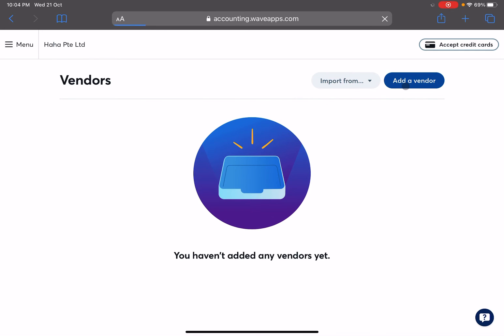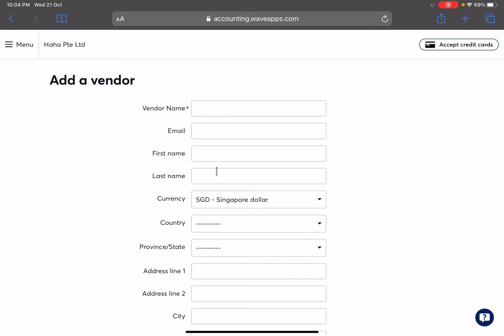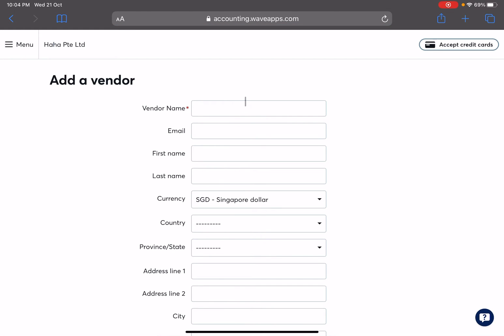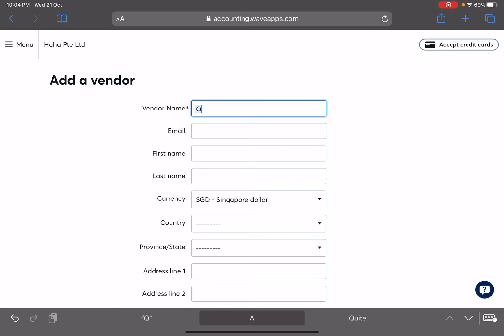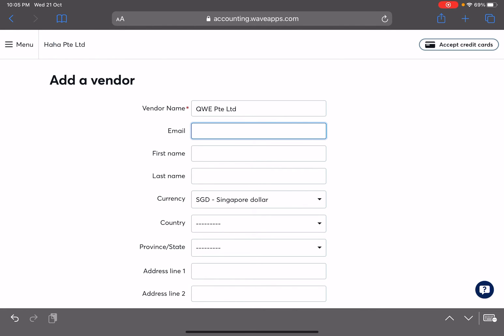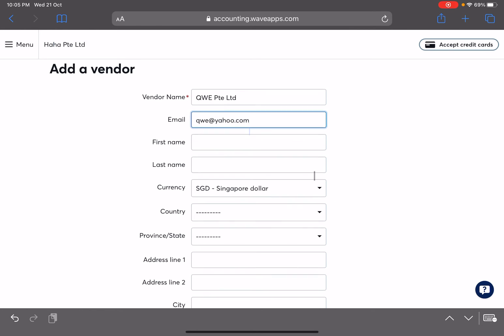So these are people that you will want to have them in your contacts. So again you can import them from your CSV file or Google Contacts. If not then you can do a manual edition. Same thing - vendor. So let's this time just do QWE Private Limited. Okay, email. In this case the email is good to have but not that important because you do not actually send things out to them.